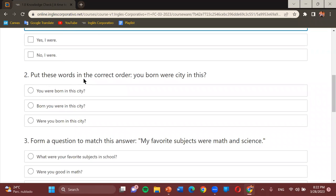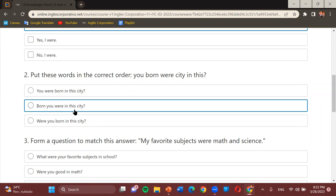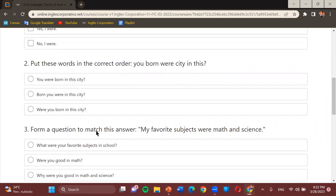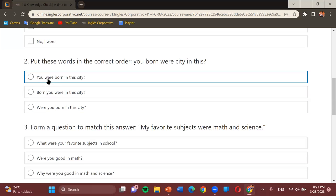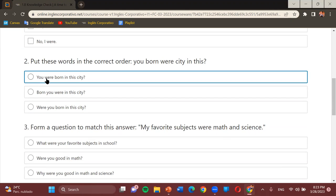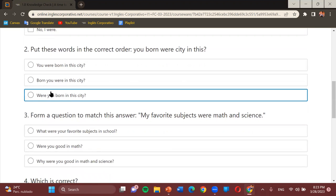Put these words in the correct order: 'you,' 'born,' 'were,' 'city,' 'in this.' The options are: 'You were born in this city,' 'Born you were in this city,' or 'Were you born in this city?' Which one is the most appropriate order? Student: Number three. Teacher: And how do you read it? Student: Were you born in this city? Teacher: Very good.